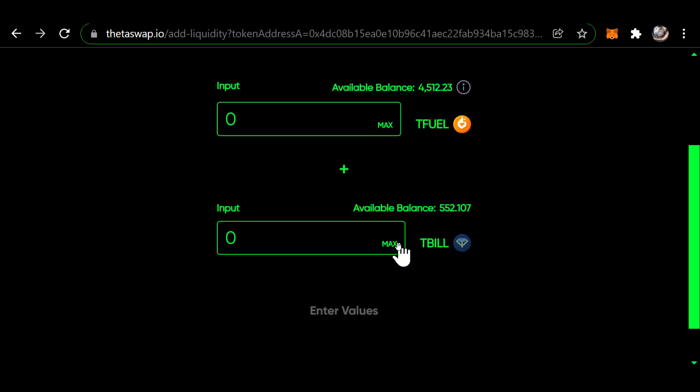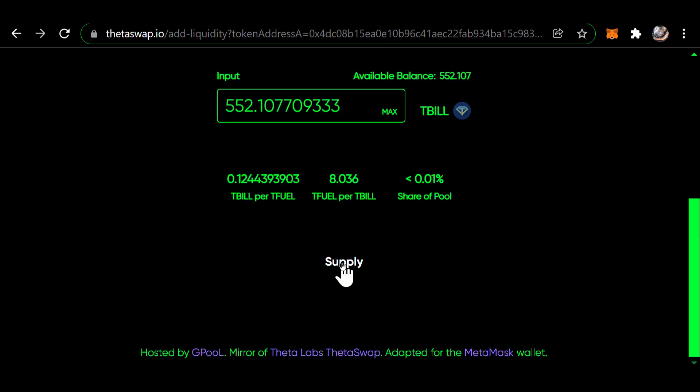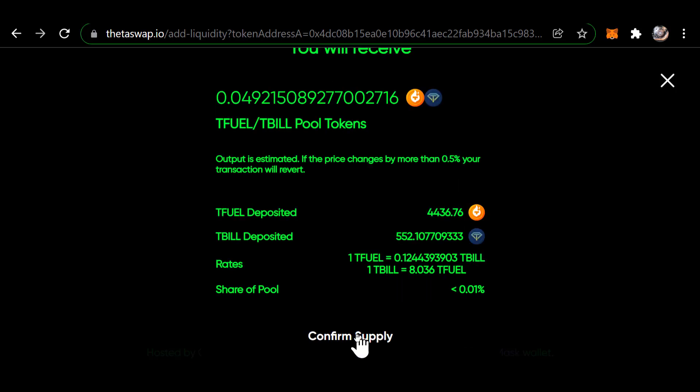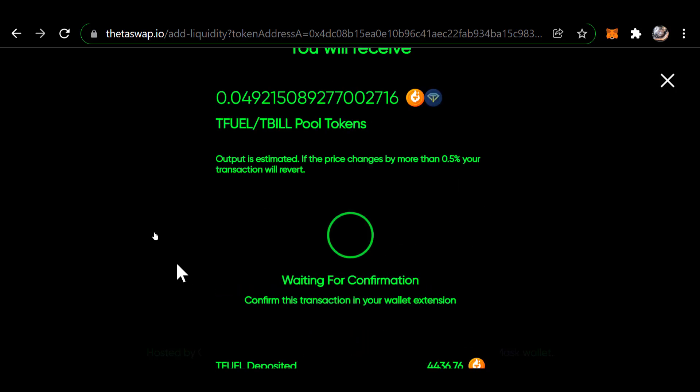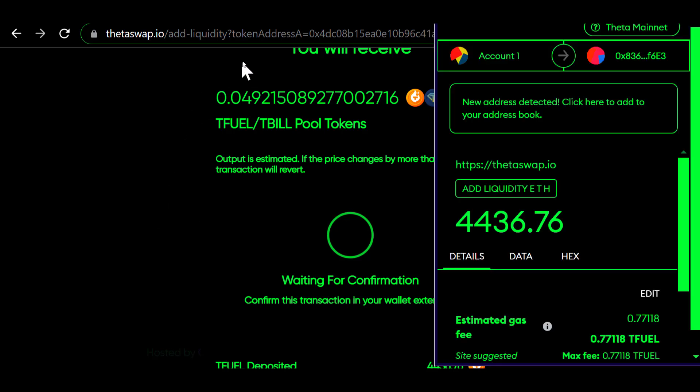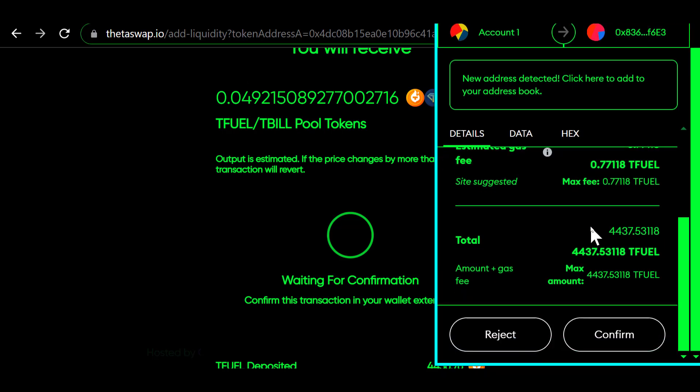I want the max, and then I click supply and then I click confirm supply. Up pops my MetaMask wallet again. I need to confirm.